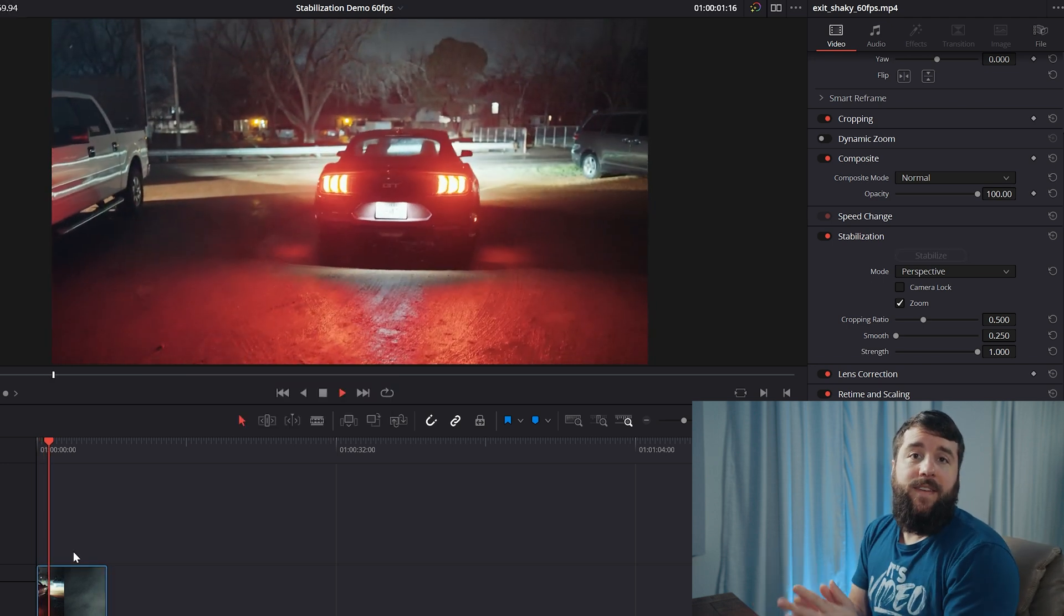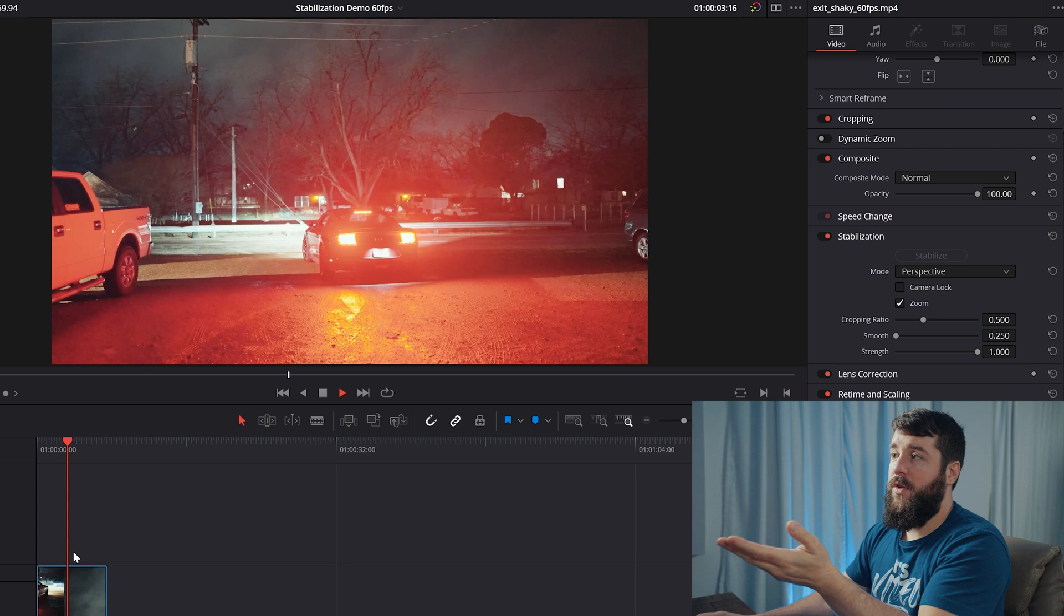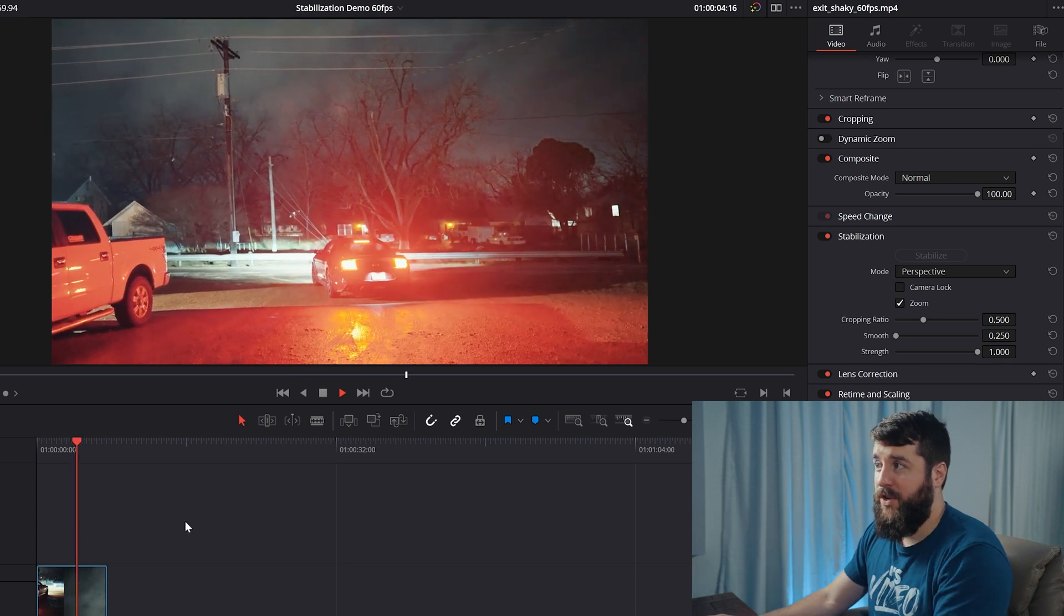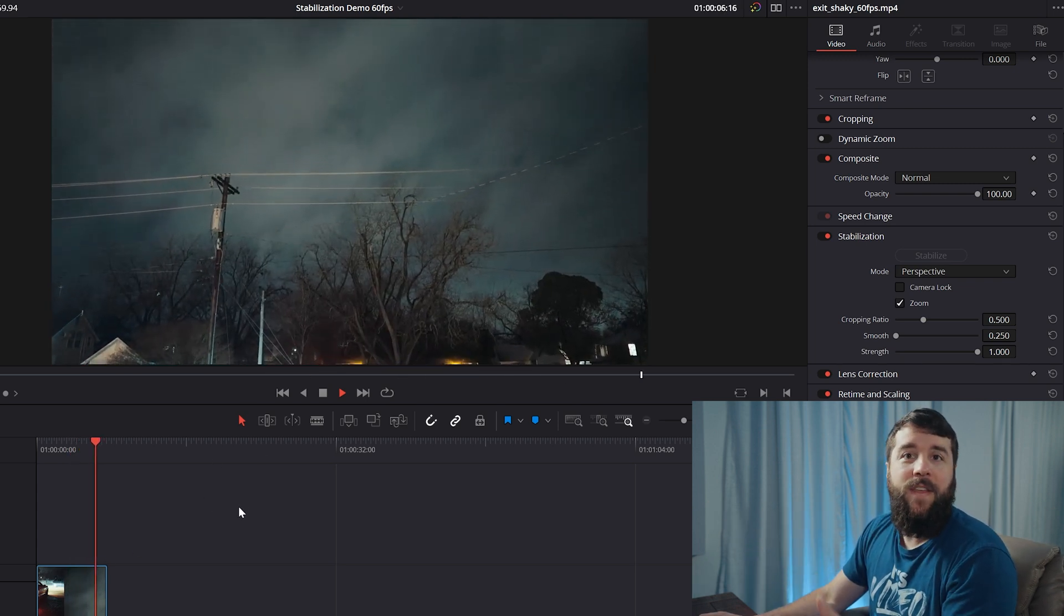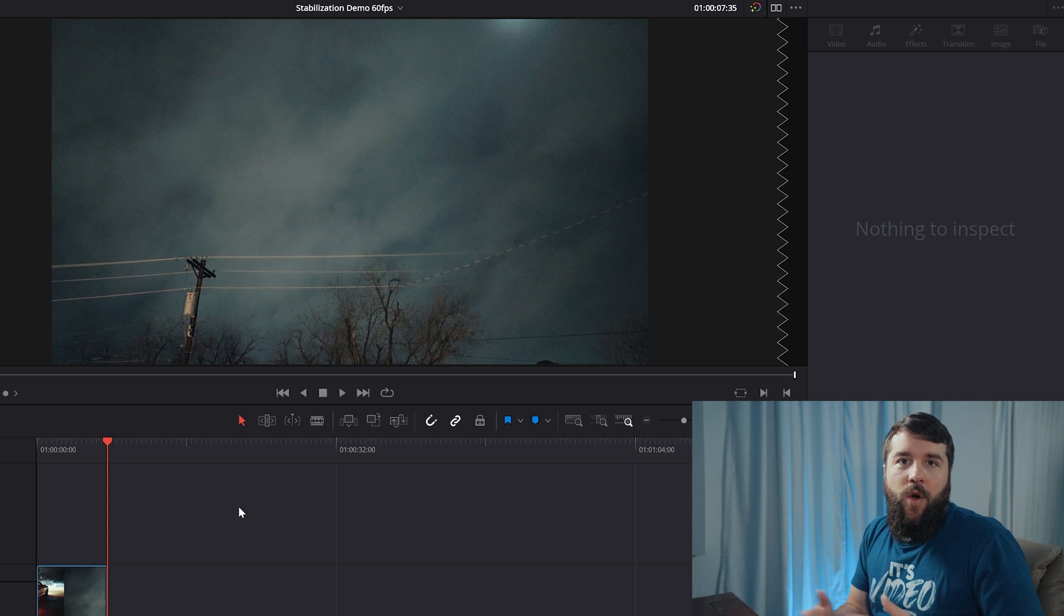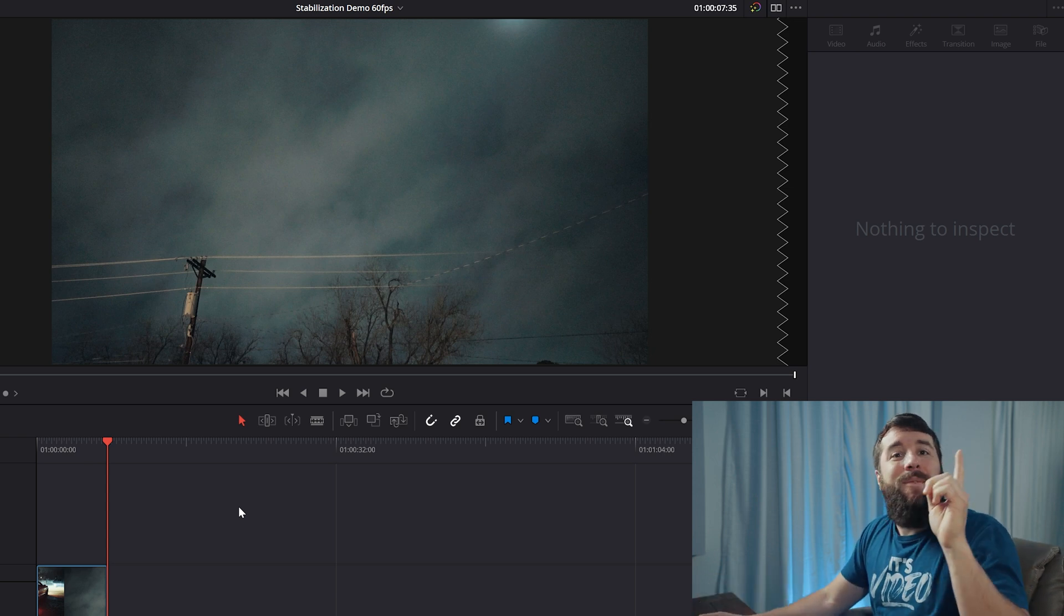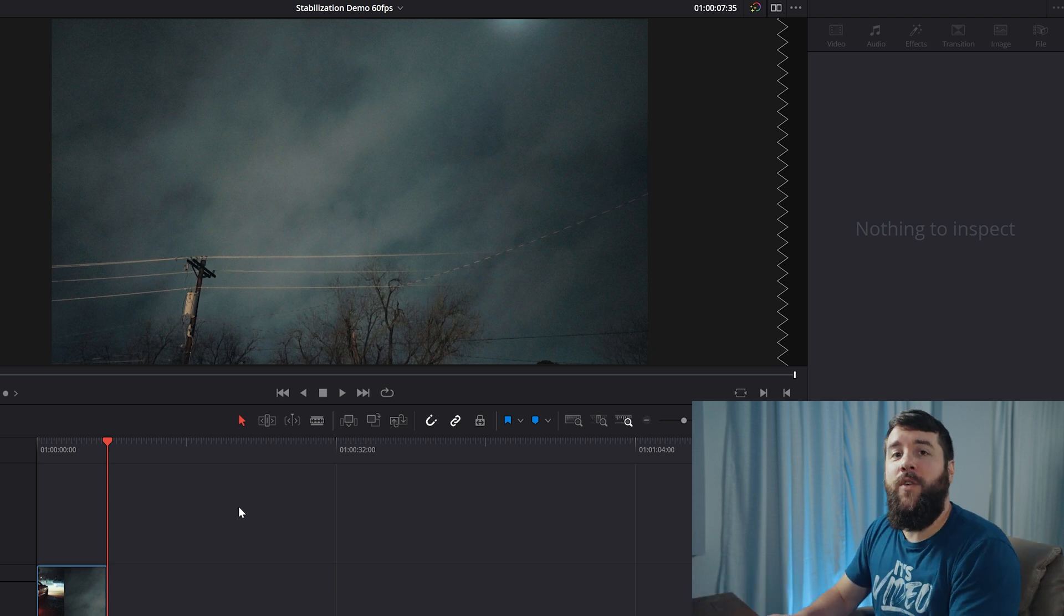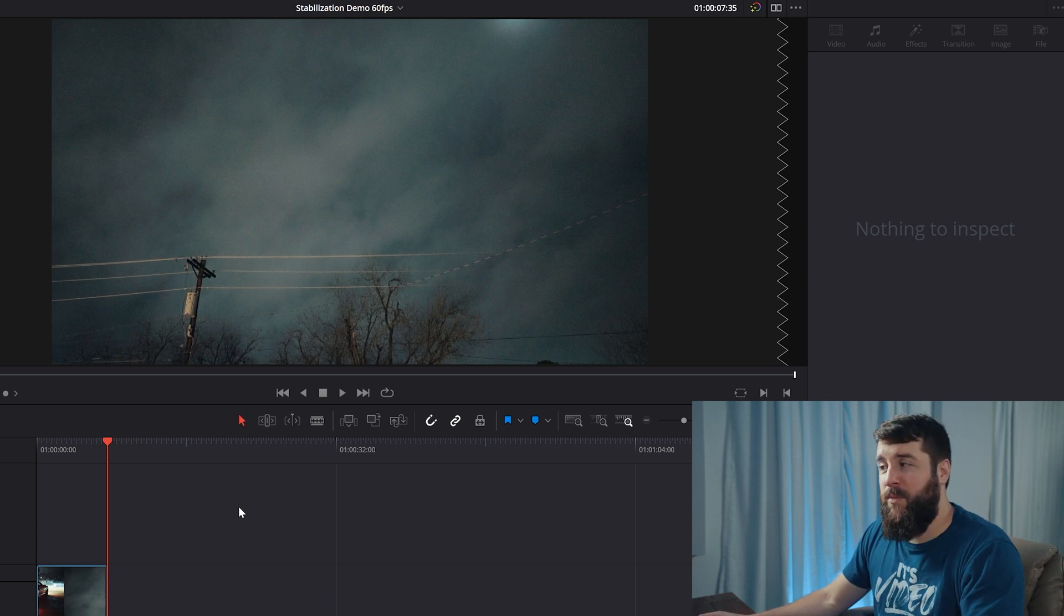But if that stabilization does not work for some reason, let's say you're seeing some wobbly jello effect like you can see right there in this clip, or maybe the motion blur looks weird or your video gets cropped in. I'm so happy to tell you that you have other options to help stabilize your footage and remove those issues.